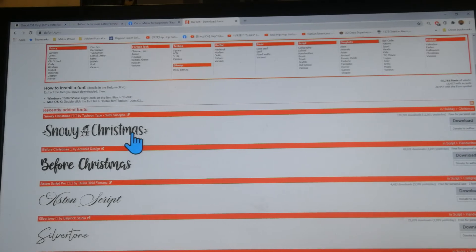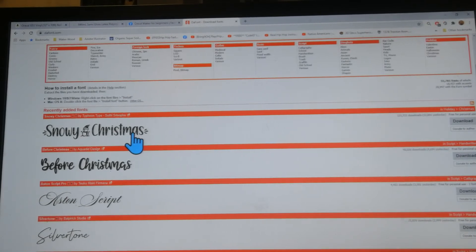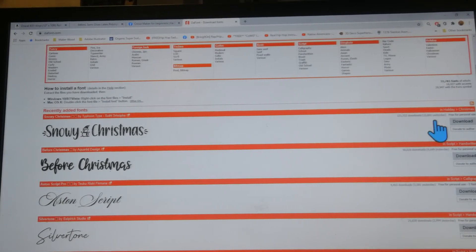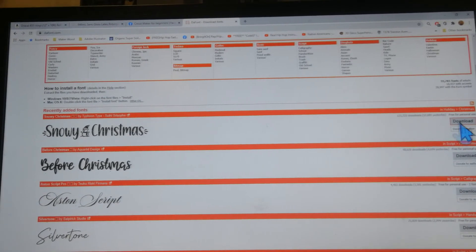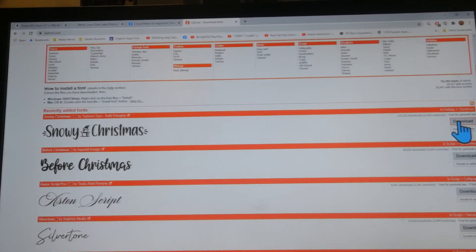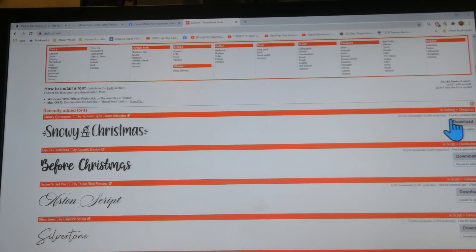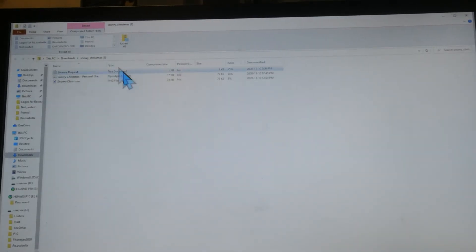I really like this snowy Christmas font so I'm going to click download and you're going to see different file types.